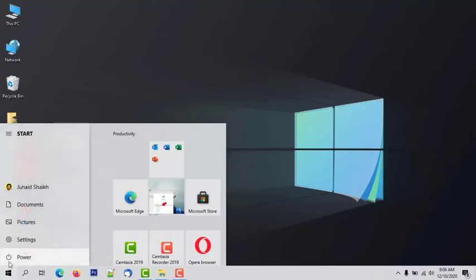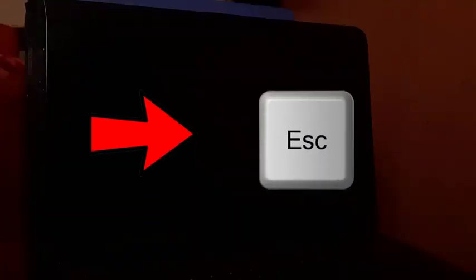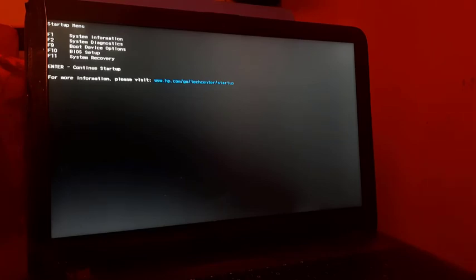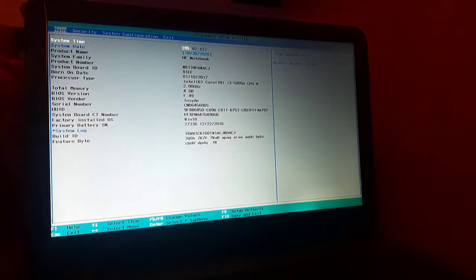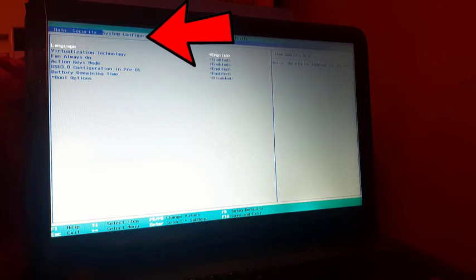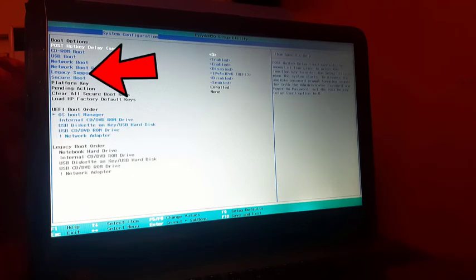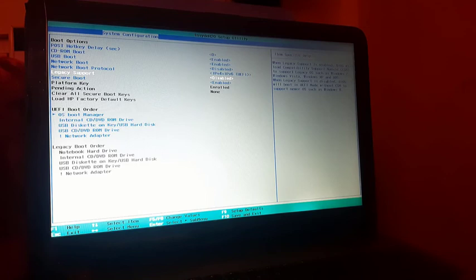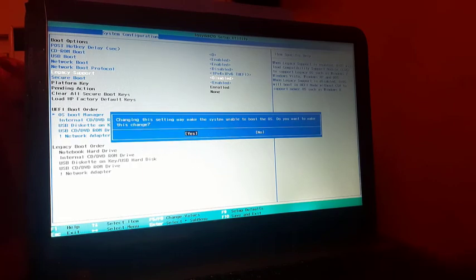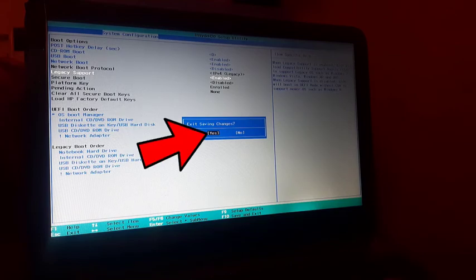Now restart your Windows system. Press the Escape key continuously when the system is booting. The startup menu will appear — press F10 to boot into BIOS. We are now in BIOS. Navigate to the System Configuration tab, find Boot Options, and press Enter. Find Legacy Support, press Enter, select Enabled, and press Enter. Select Yes and press Enter again. Press F10 to save changes, select Yes, and press Enter.